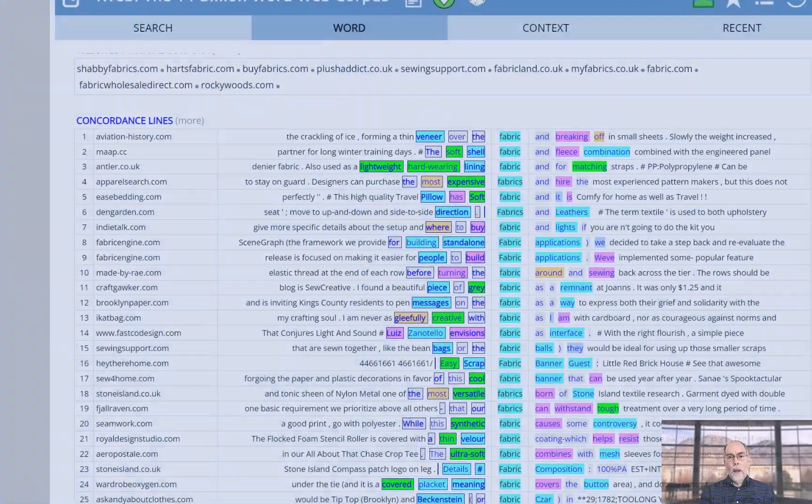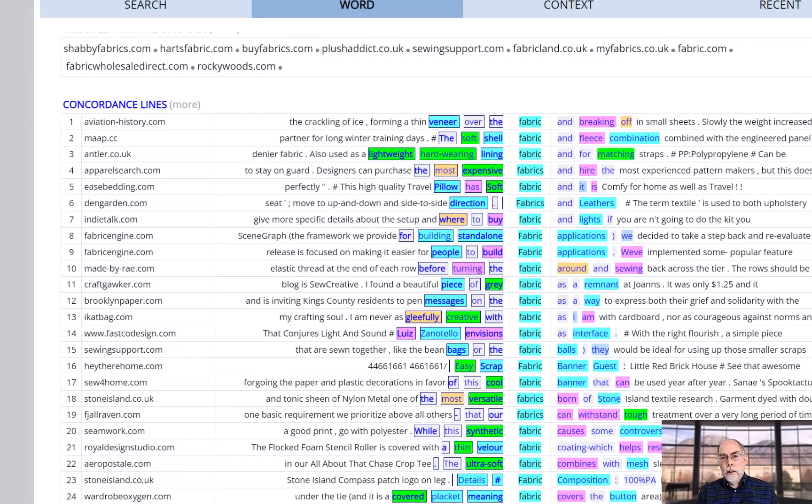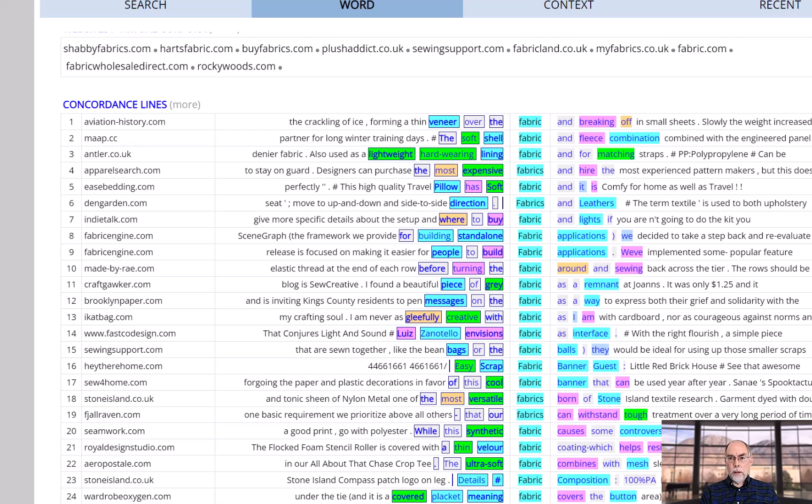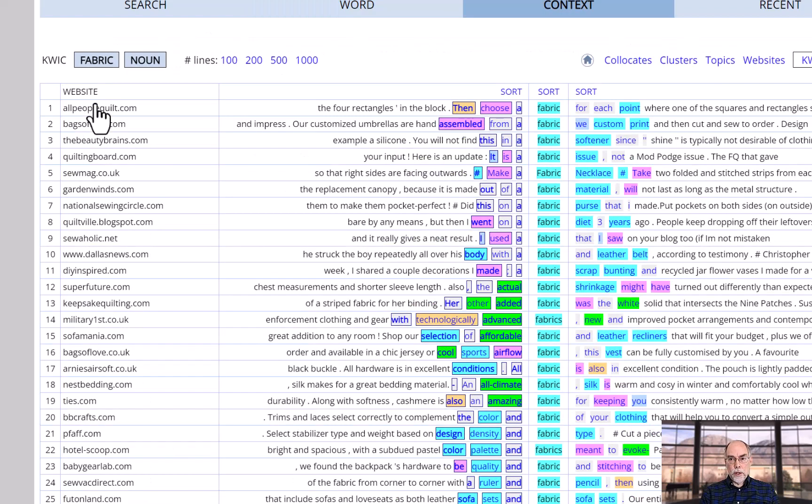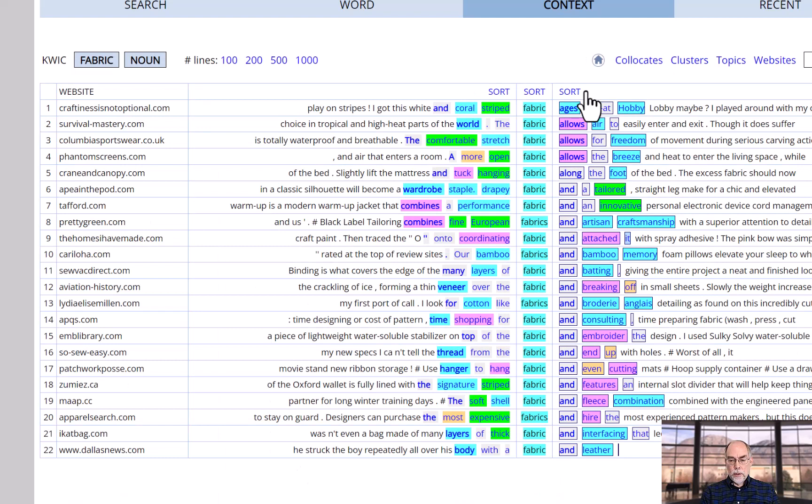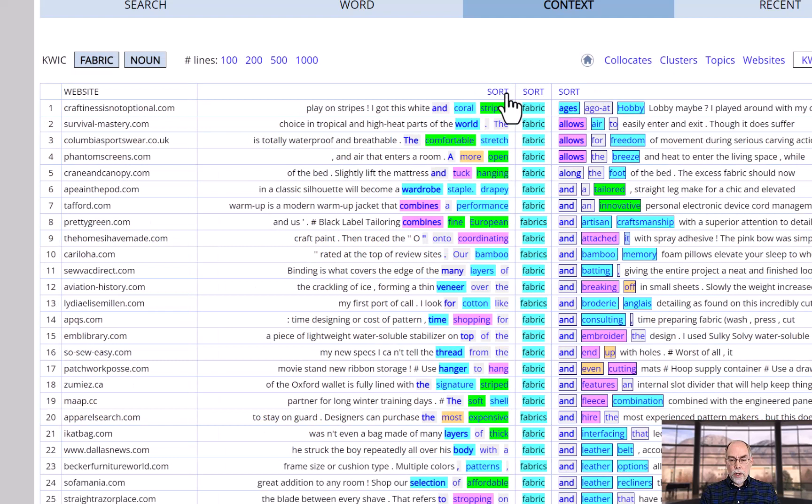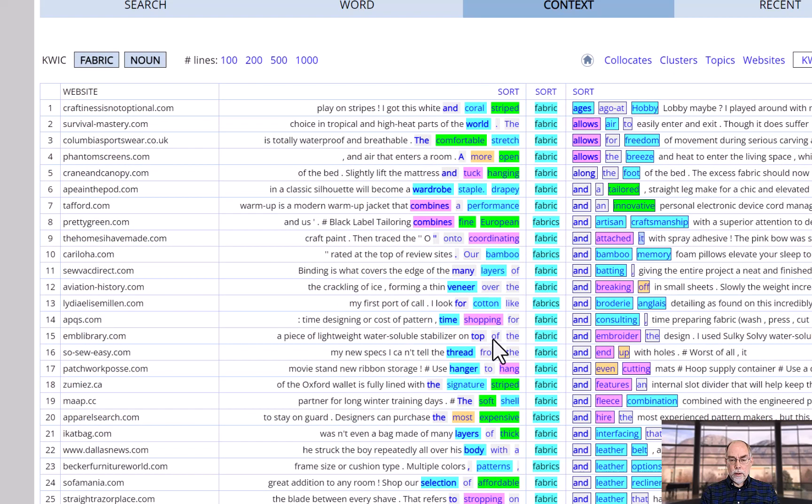Finally, you can see concordance lines or quick lines, keyword in context for your word. And as with the other sections of the word sketch page, you can see a more detailed page for this function, such as the ability to sort by words to the right or to the left.